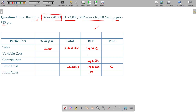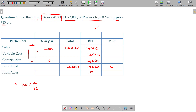Sales — 2,000 rupees is the variable cost. You are aware that the relationship among these 3 numbers will be the same. 16,000 rupees is the variable cost. So 25 into 12 by 16 gives 6.25 contribution and variable cost should be 18.75.